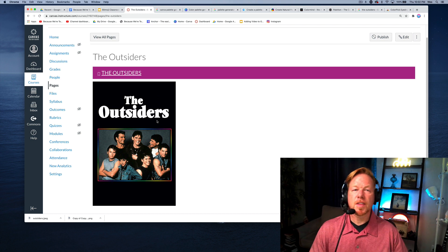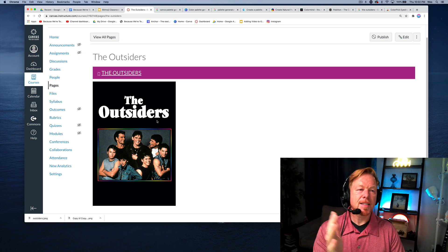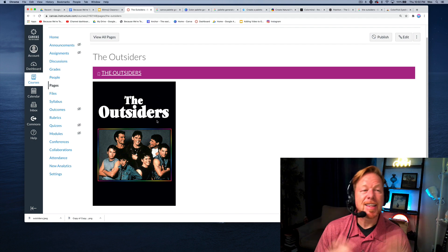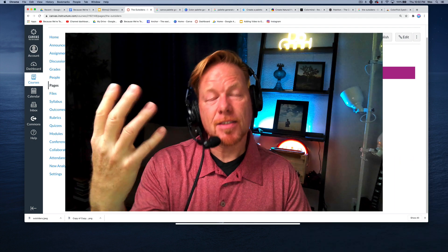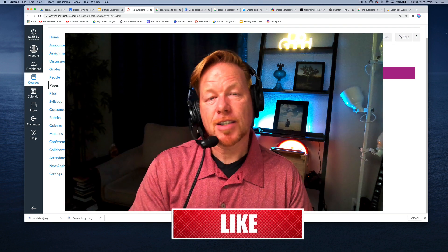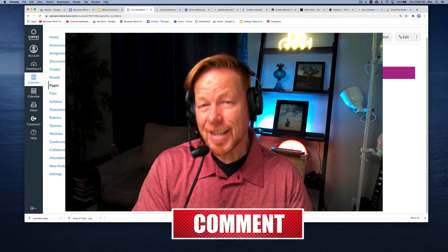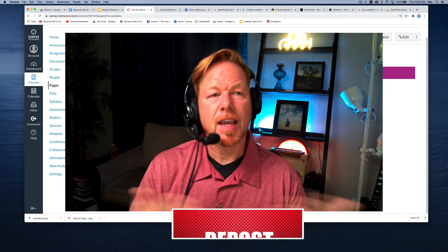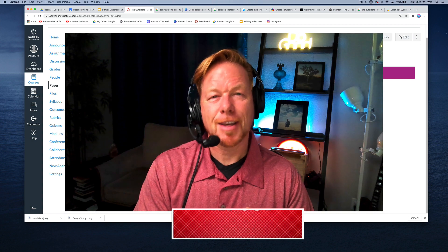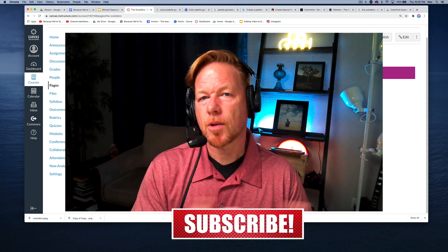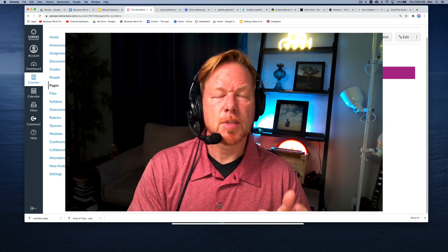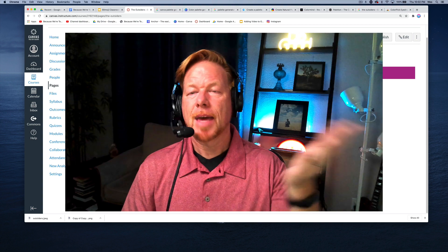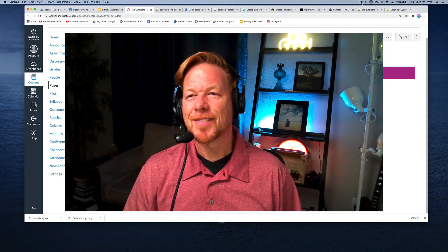All right. Very cool. Thanks for joining. And I hope you got something out this. Please like, comment, subscribe, leave us a question. You can send us a direct message on because we're teachers on Instagram. We'd love to answer questions. Our email is because we're teachers at gmail.com and we'll see you in the next video. All right. Bye.